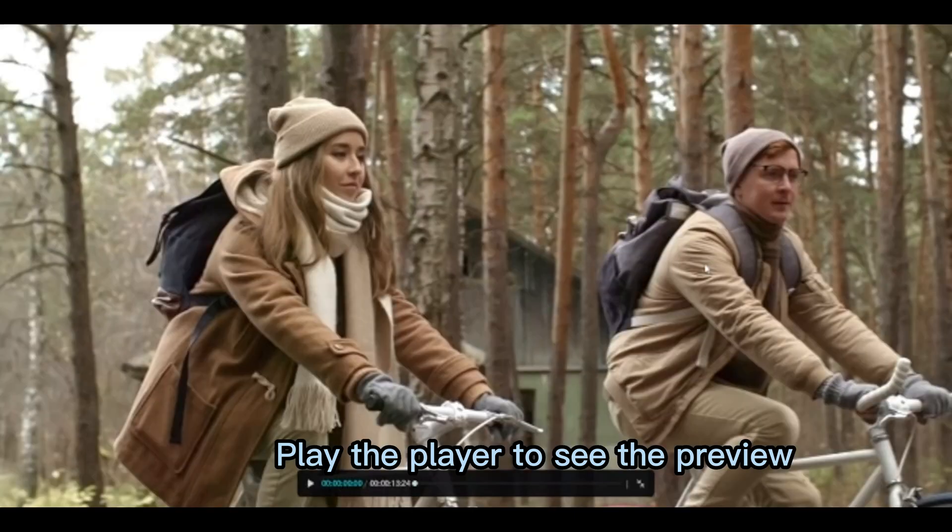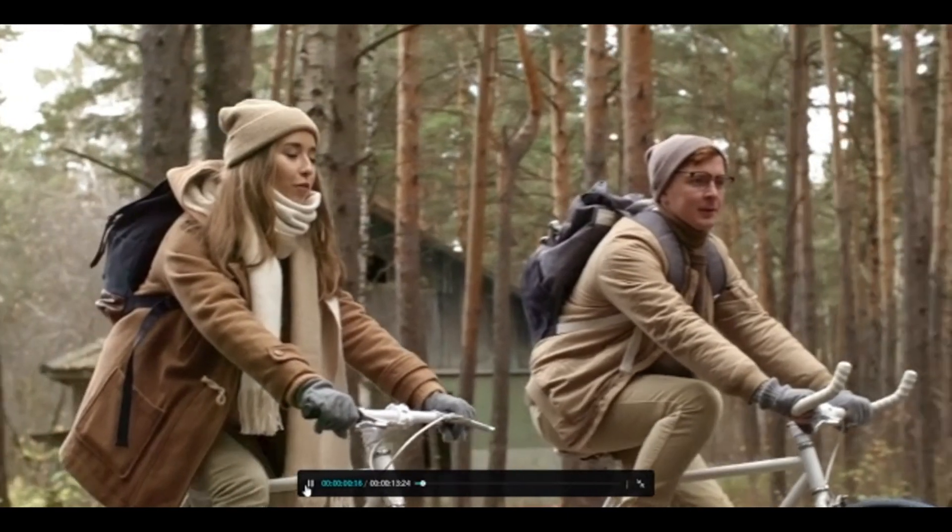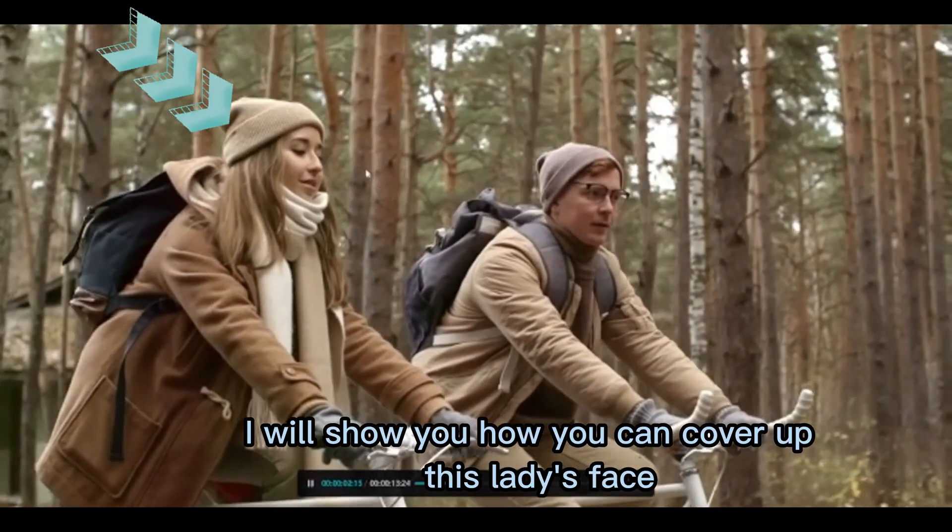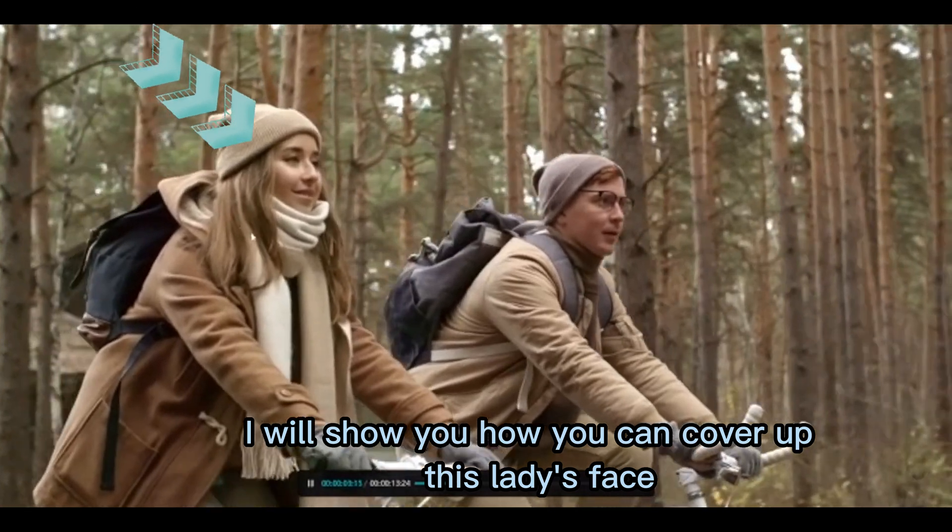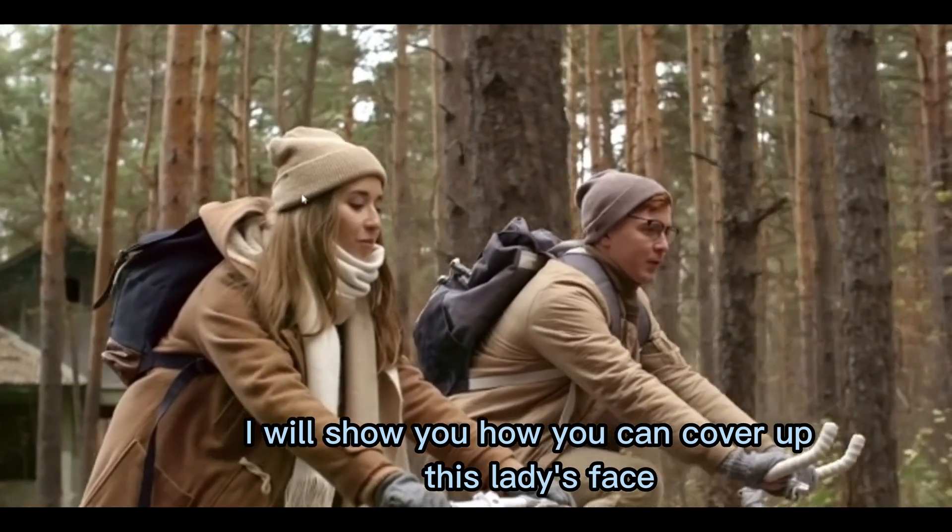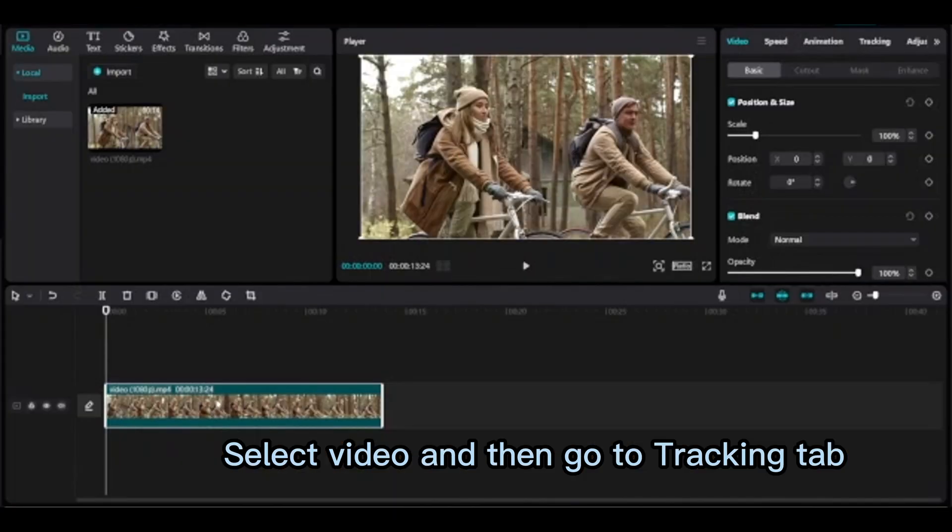Play the player to see the preview. I will show you how you can cover up this lady's face. Select the video and then go to the tracking tab.